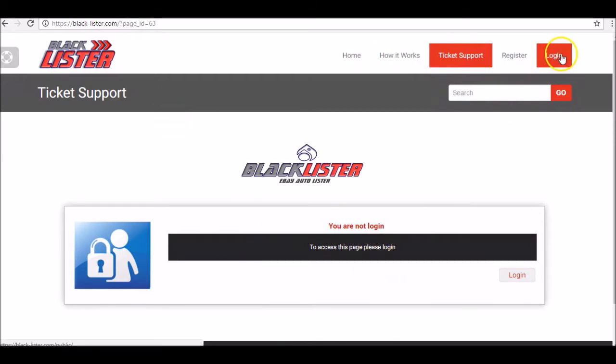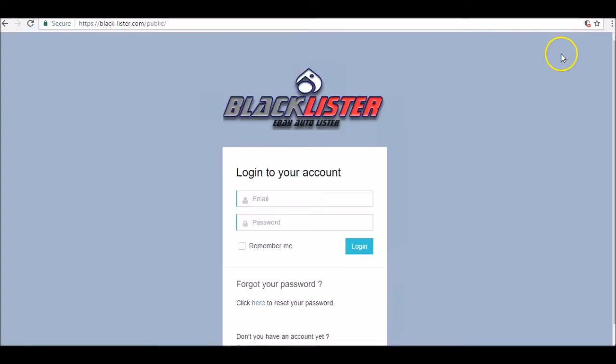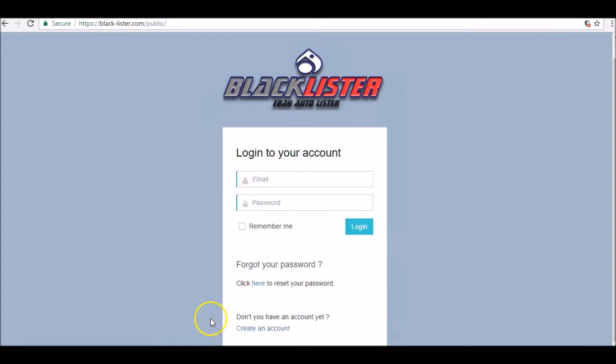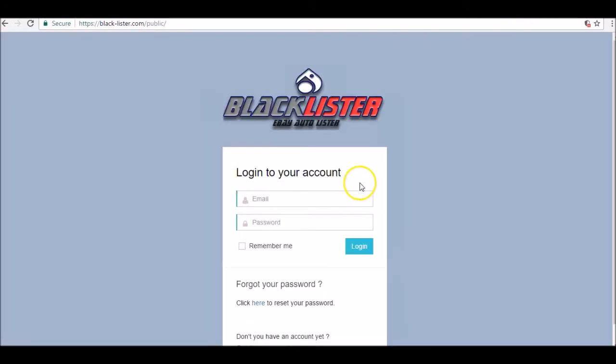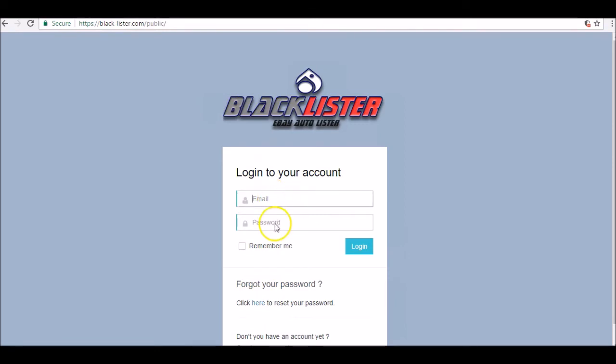To log in, on the very right-hand side, you click on login. If you have not created an account yet, you can create an account here by clicking on create an account, or you can simply log in. Remember what your email address is for logging in—this is your PayPal email address—and your password that you need to make a note of.